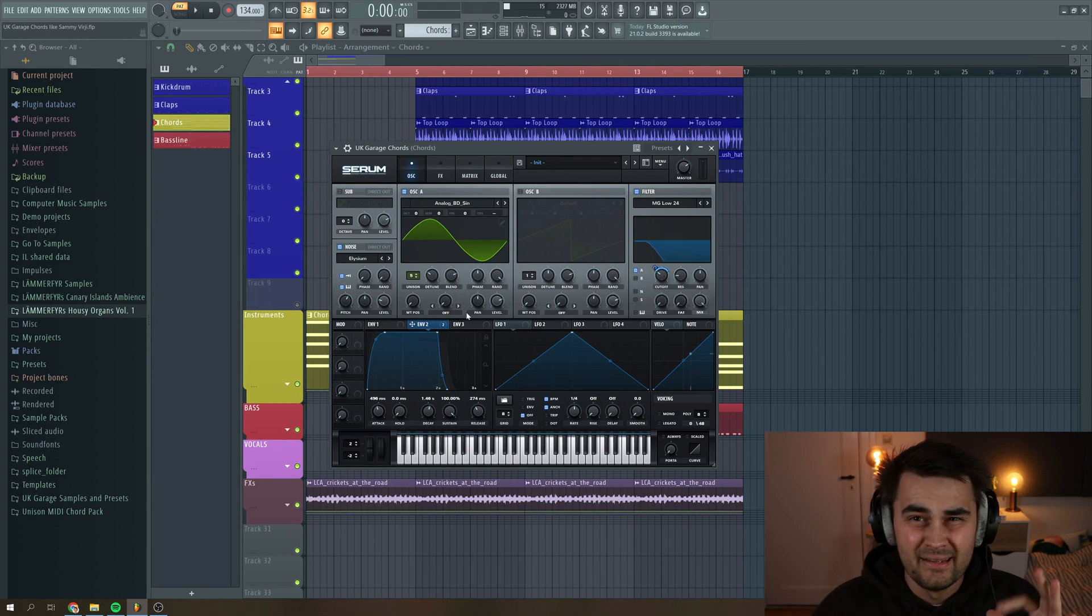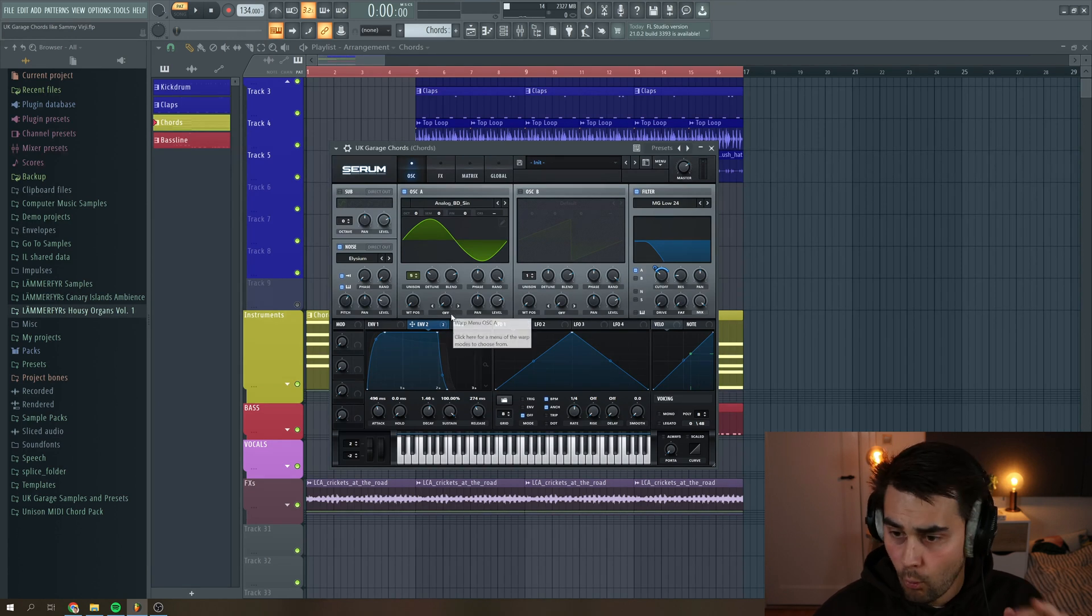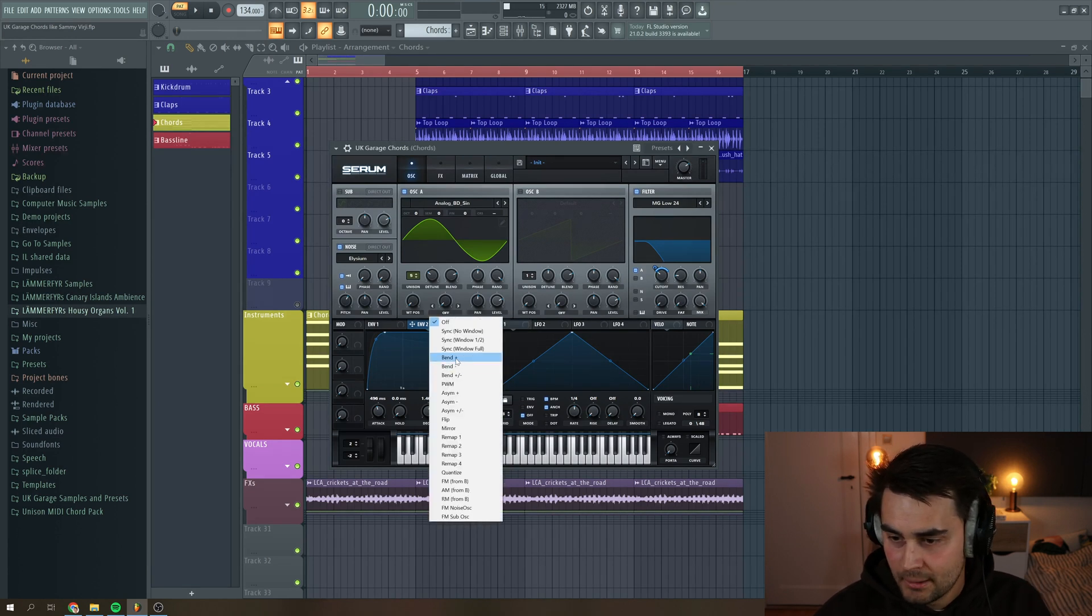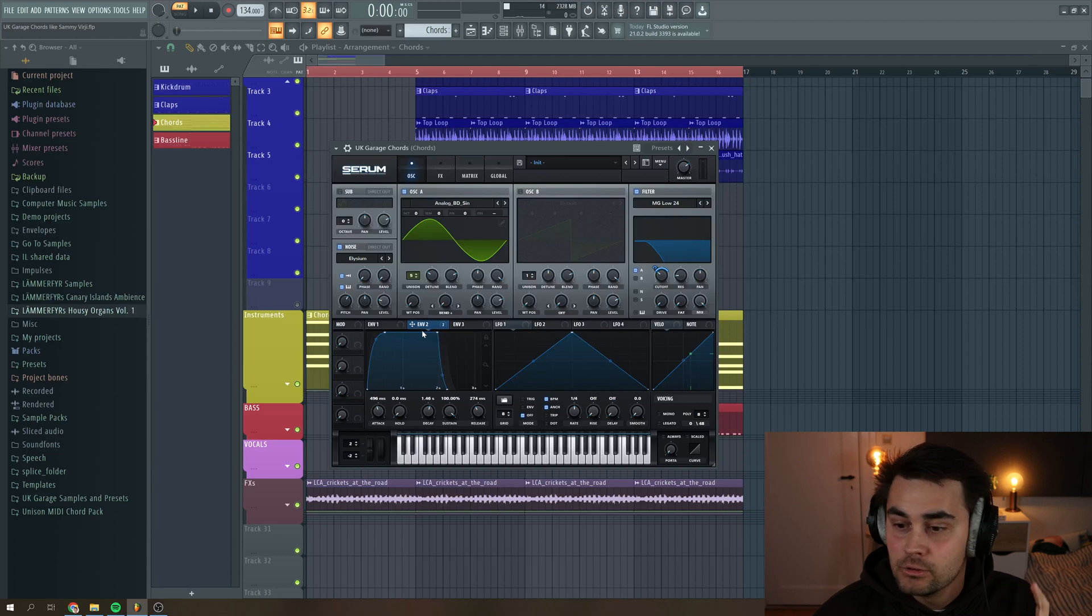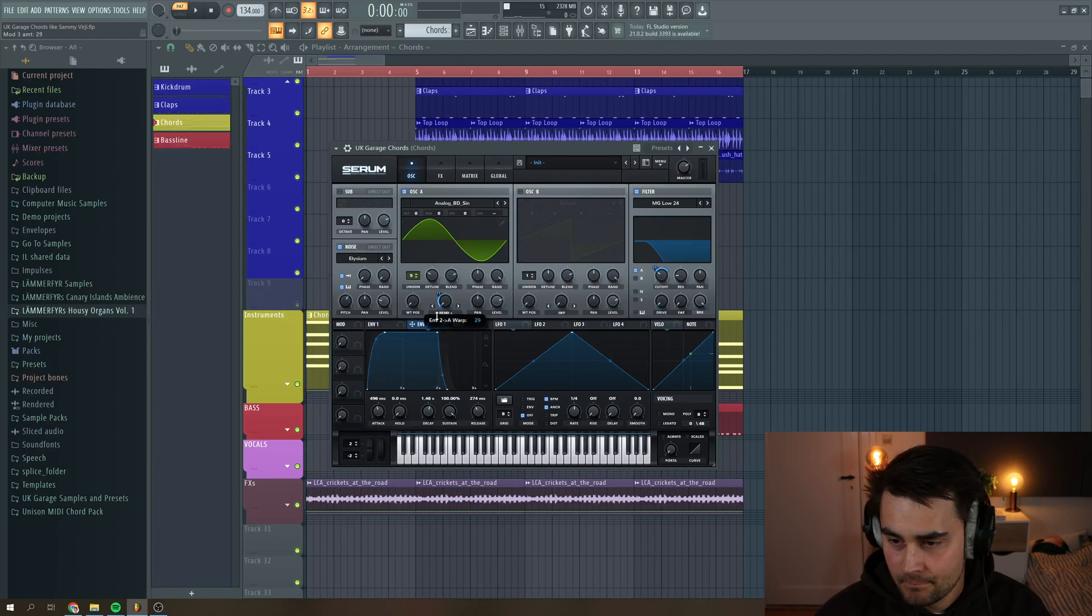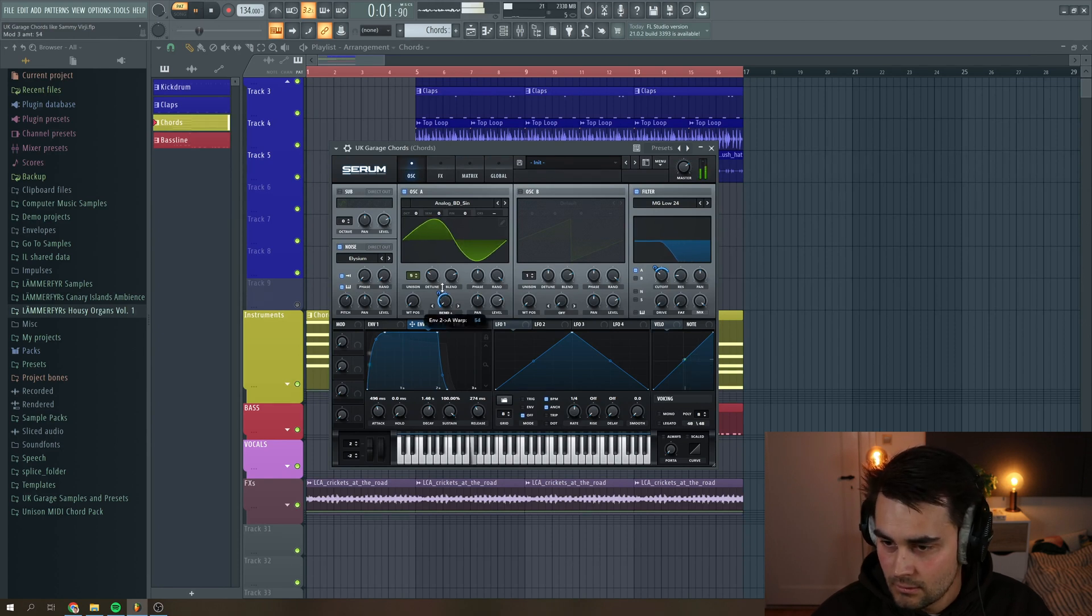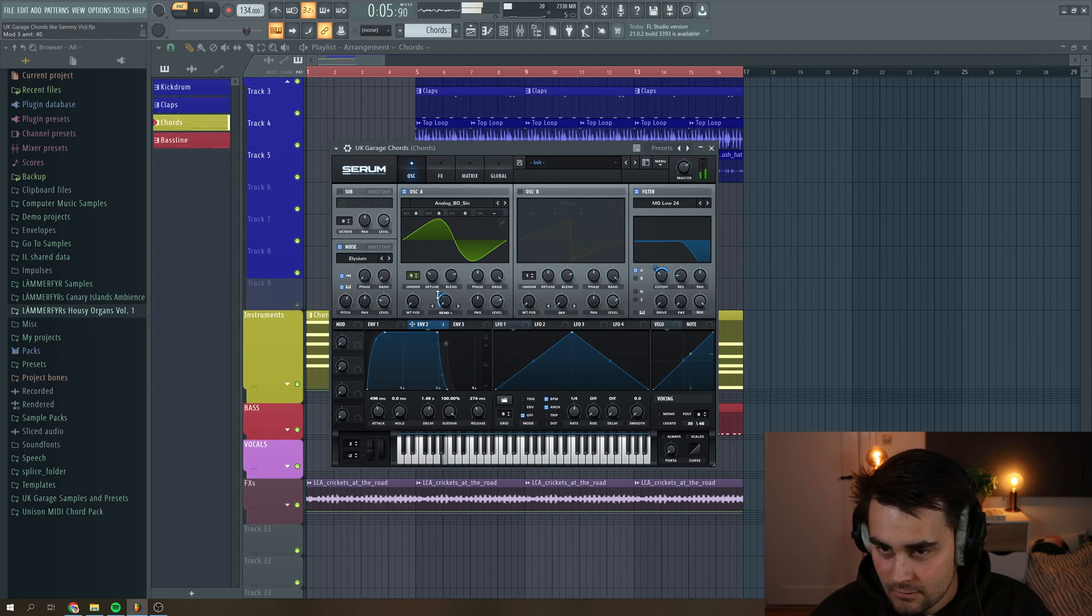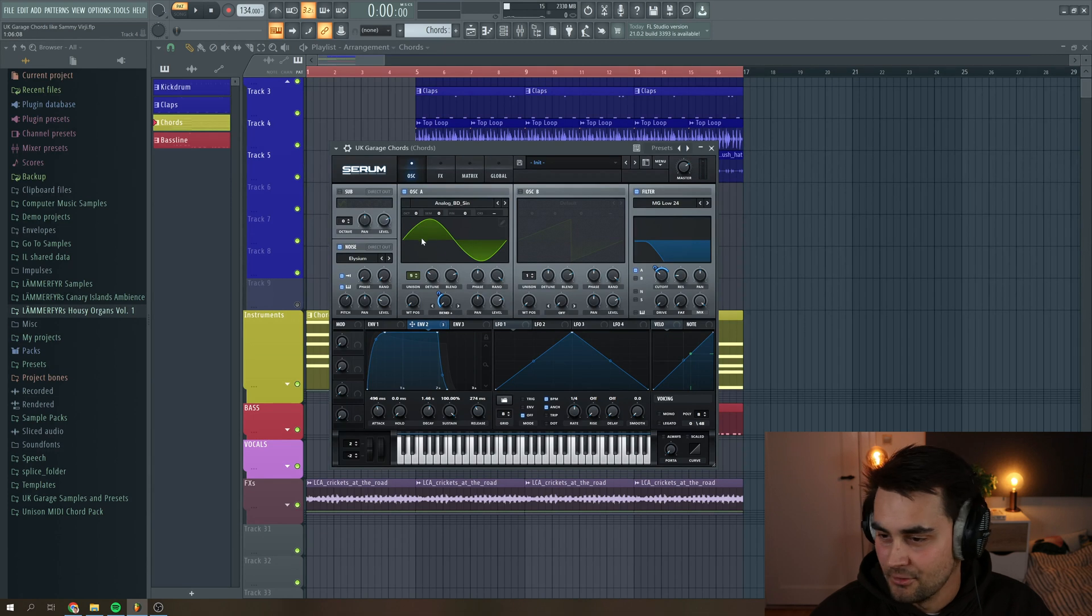So I want to add a little bit more character to the sound. So I go to the warp mode and choose bend plus. And then I assign envelope two to bend plus again, pull it down a little bit. So you get a sound like this. So you see it's bending the oscillator.